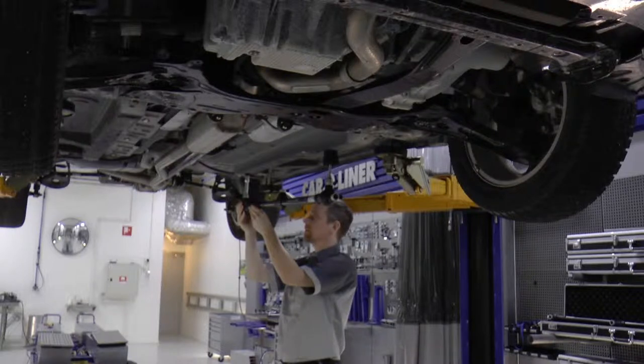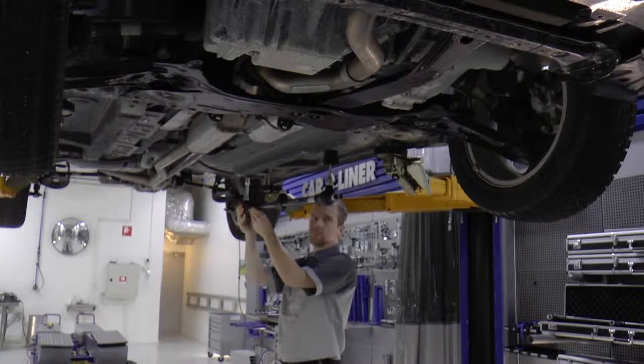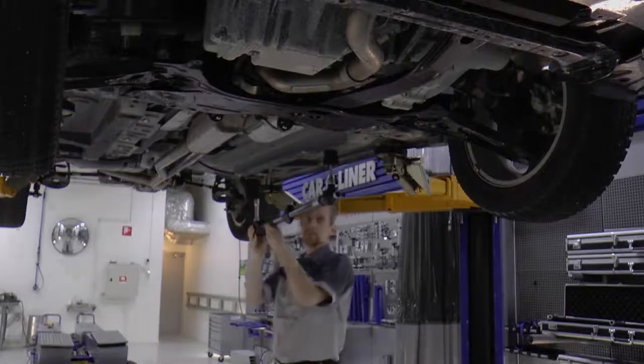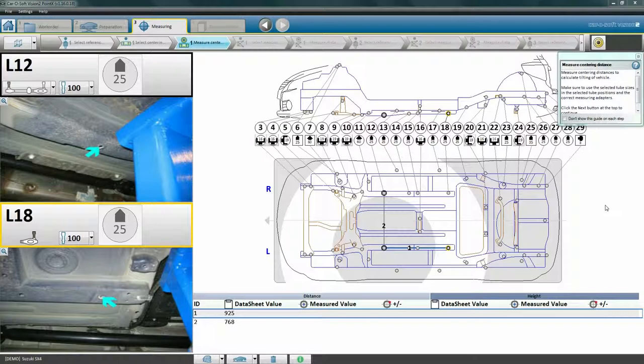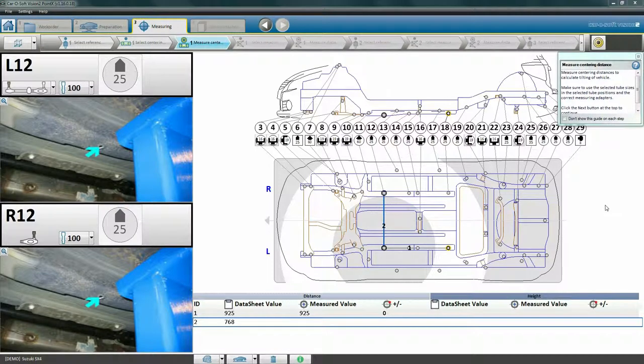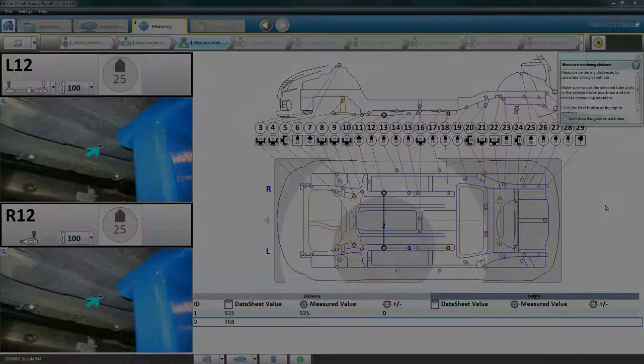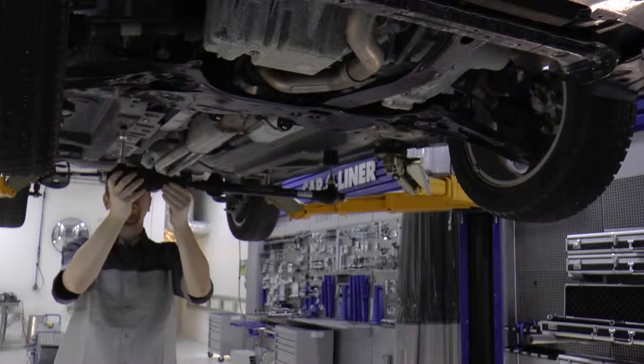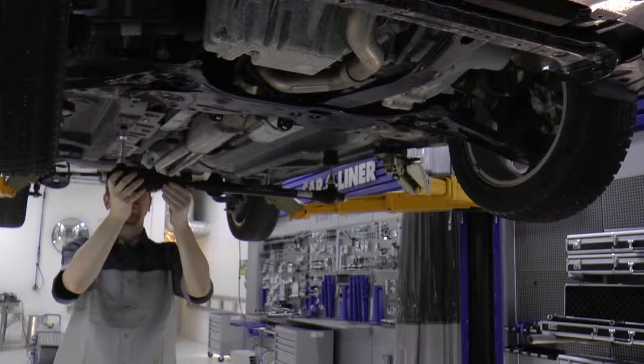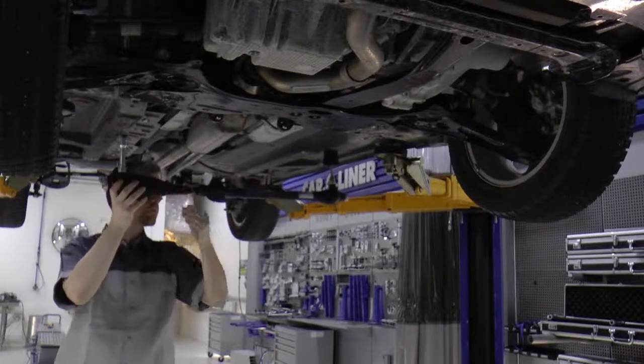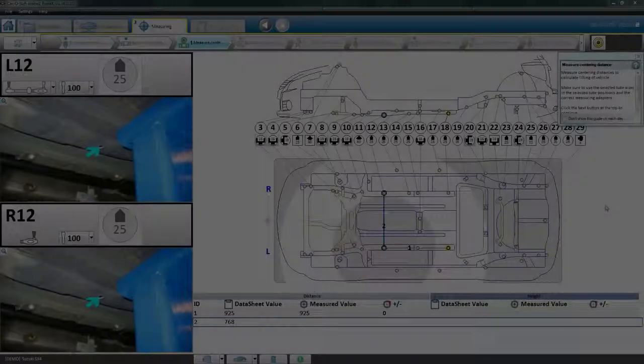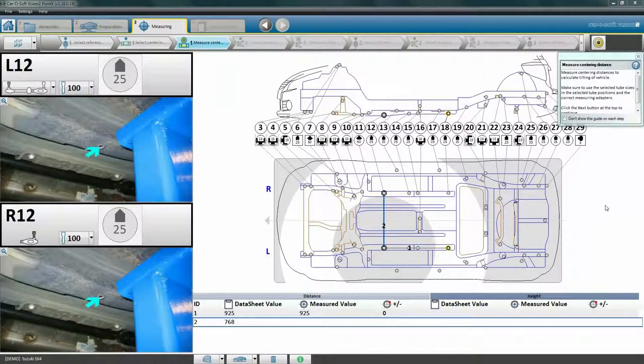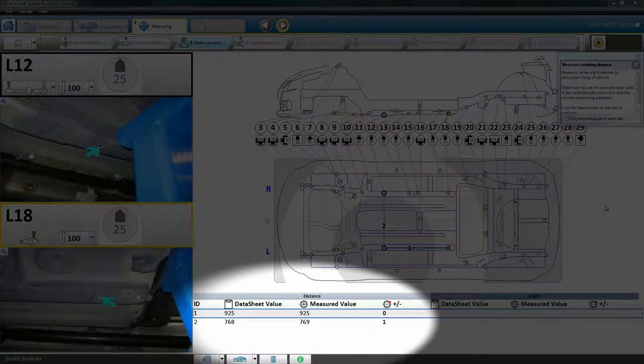The triumphant sound effect is verification that the computer has received the measuring values. The software now automatically switches to the second measurement, which is from the left side of the vehicle to the right. Press the bullseye button and wait for the verification signal. Now the centering is completed and we can view the results in the software.